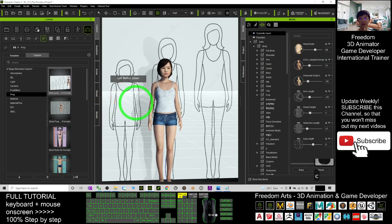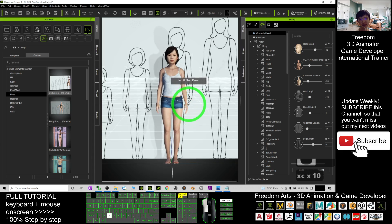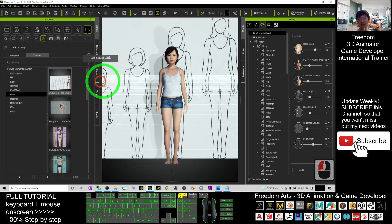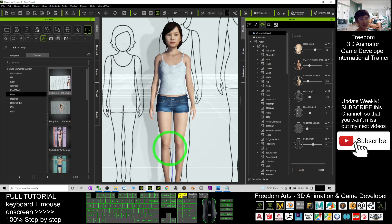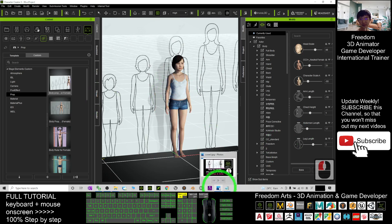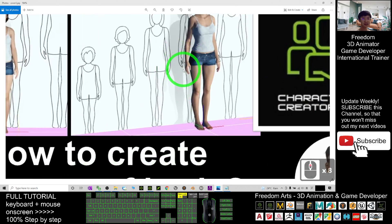Adjust the neutral female morph as needed. Once done, you can save this as a new avatar, or send it to iClone 7 to create 3D animations, or send it to Unreal Engine using the iClone Real-time Link. That's all for today about how to create any ages of body for 3D women and girls.